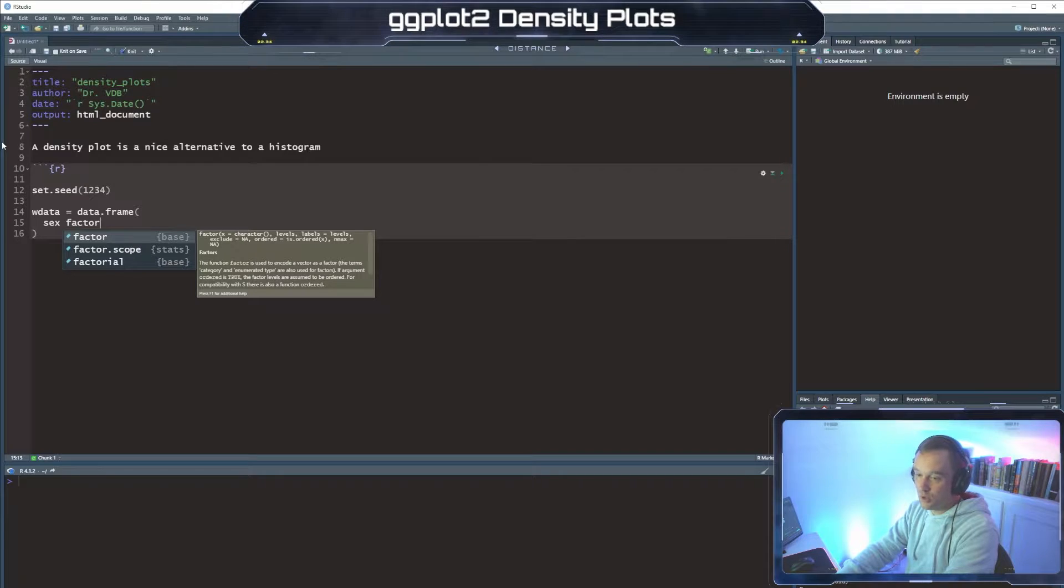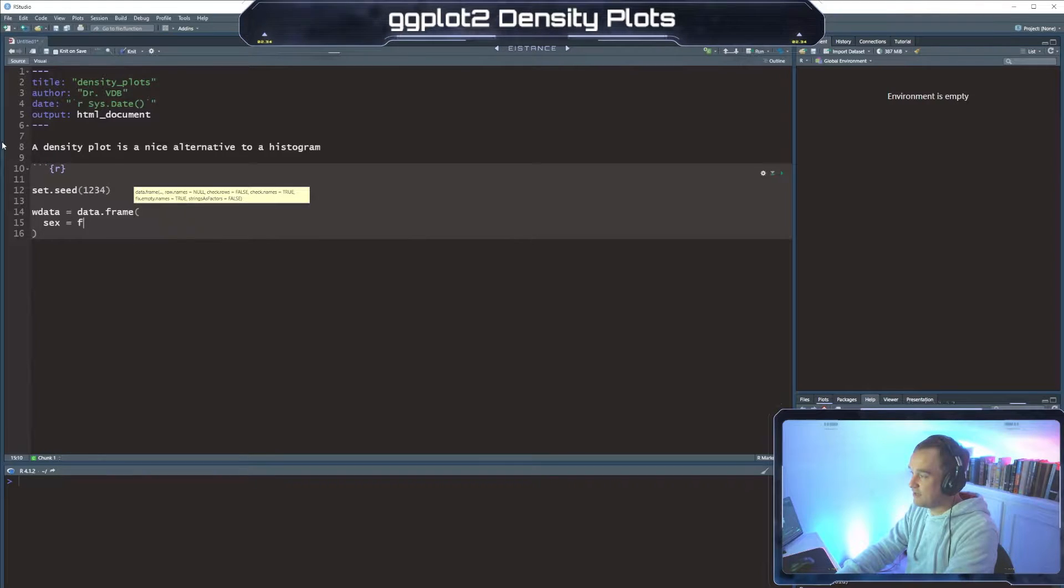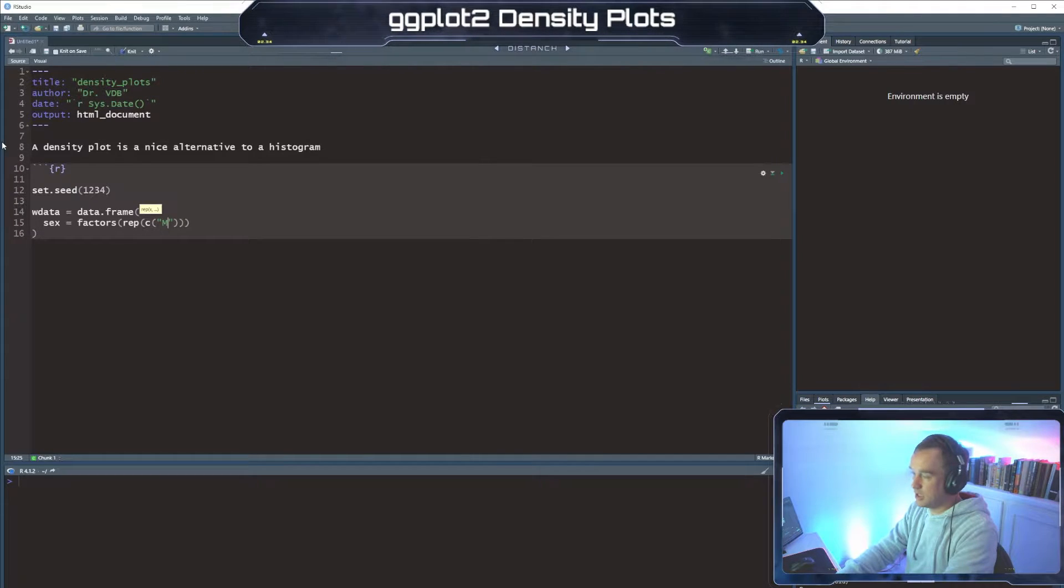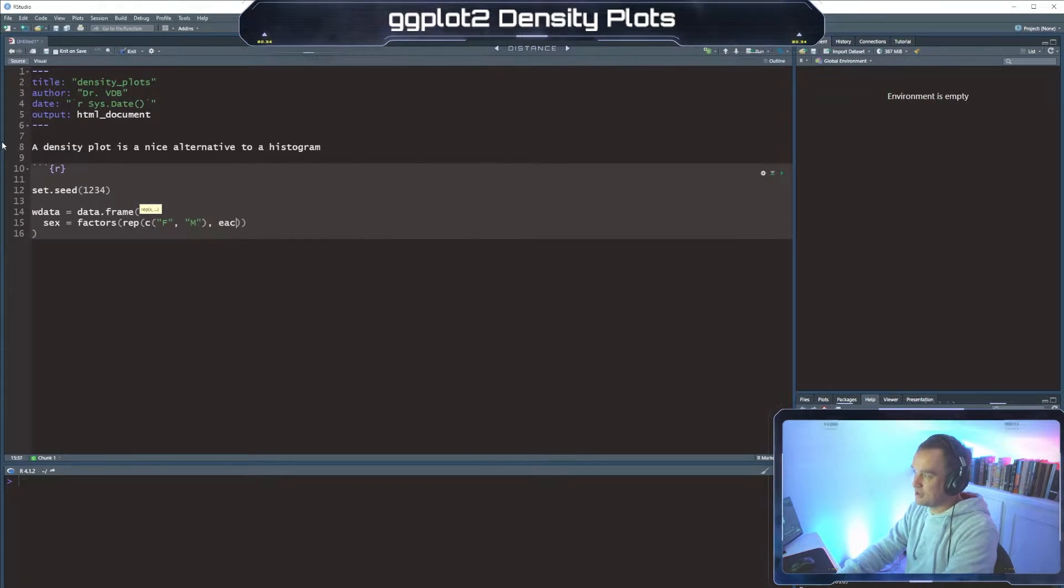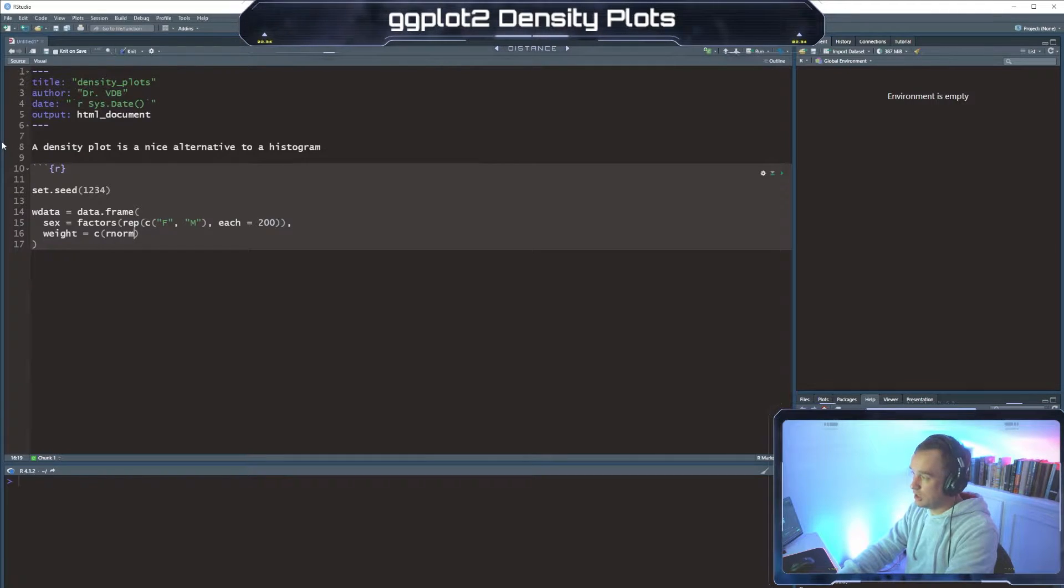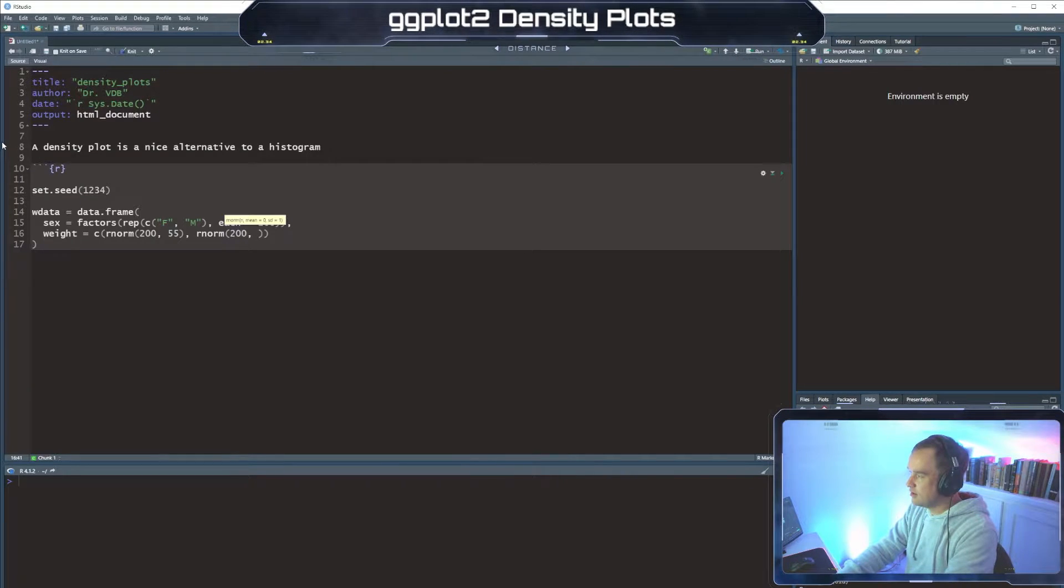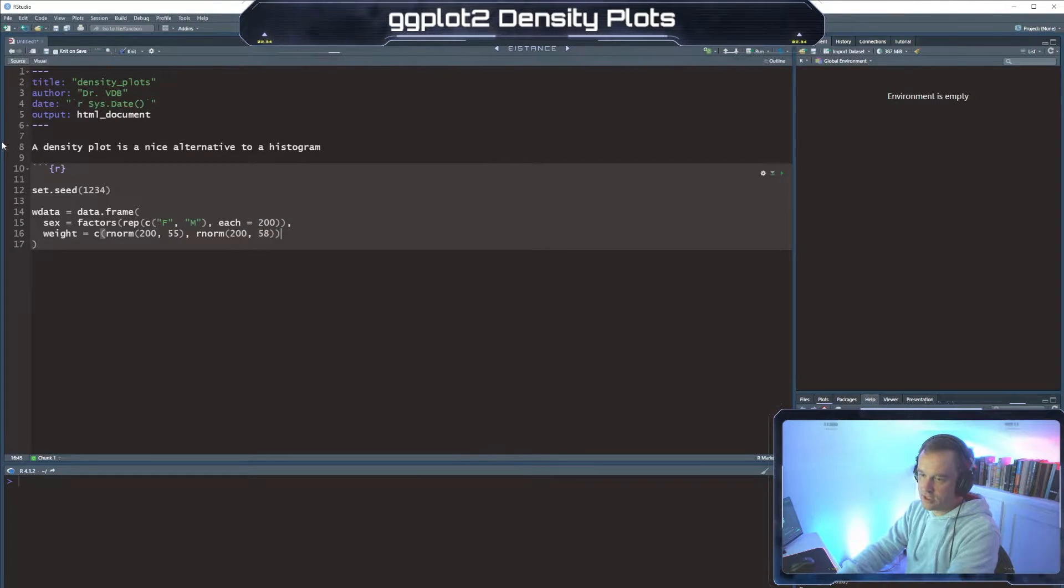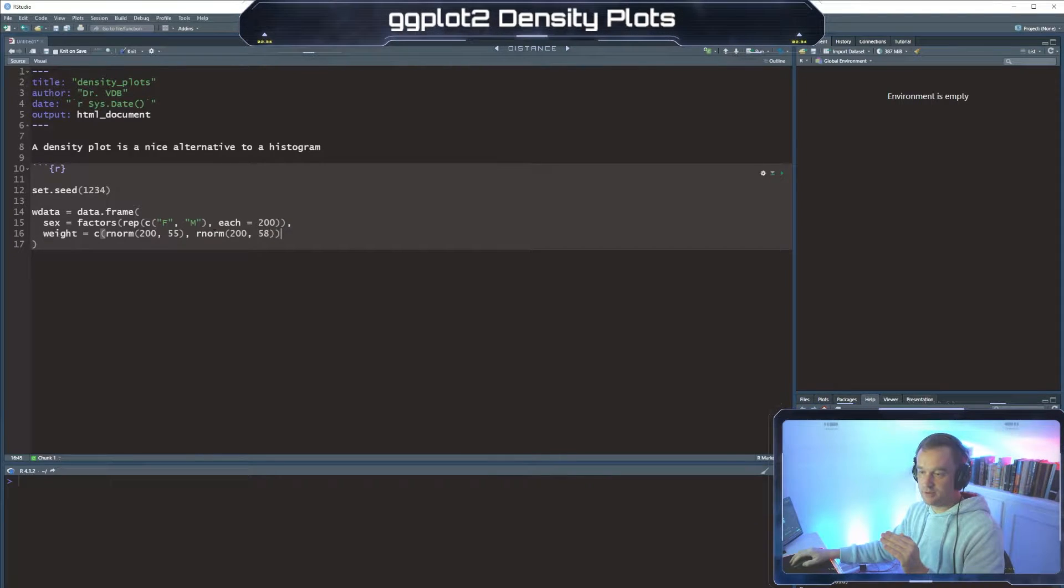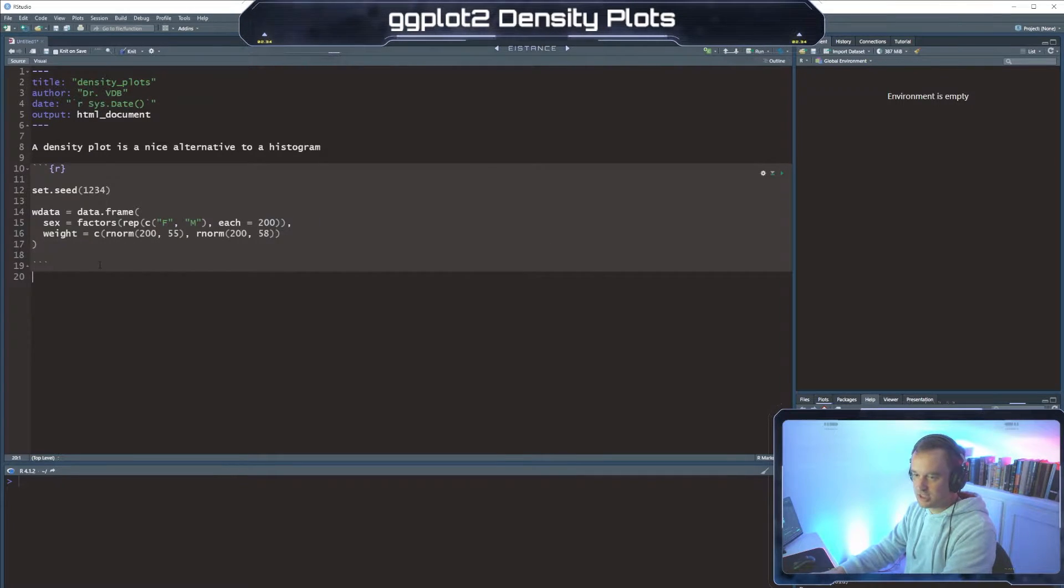Okay, so we're going to make a data set called WData. And we're going to say our sex is a factor where we rep male and female collection. And then we're going to say each of them, we're going to do 200 of each. And then our weight is going to be a number from a random distribution. And then we're going to do 200 of them. And then we're going to do 258.